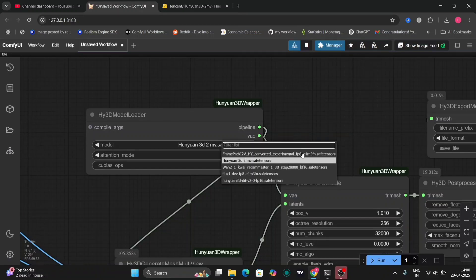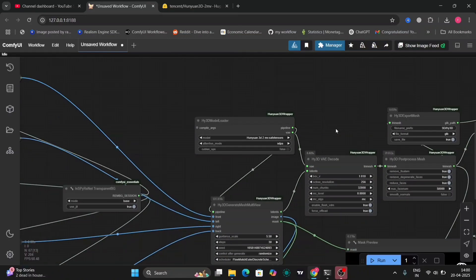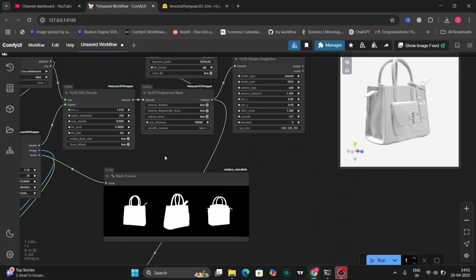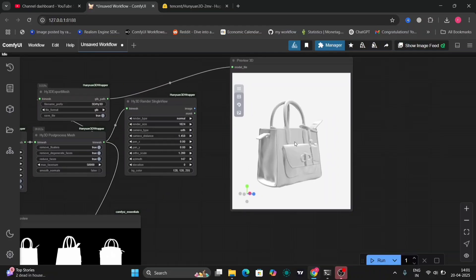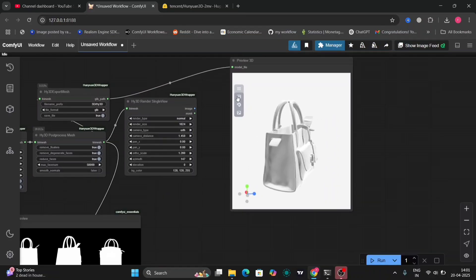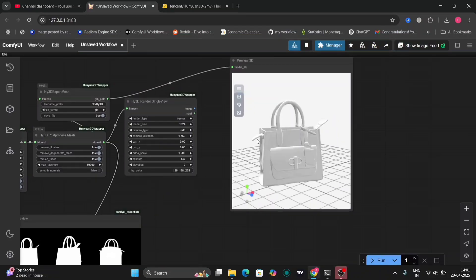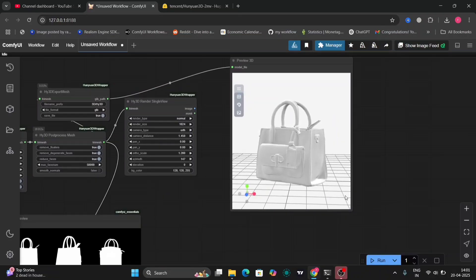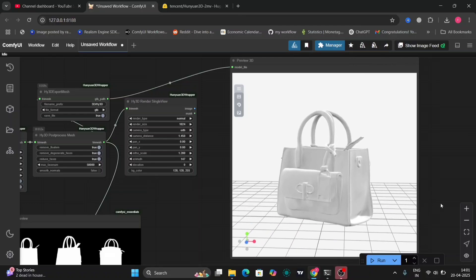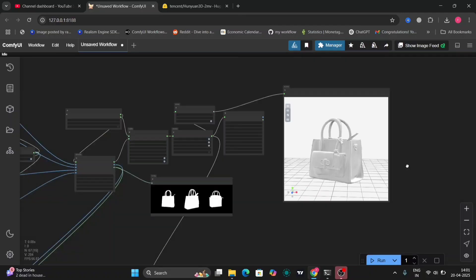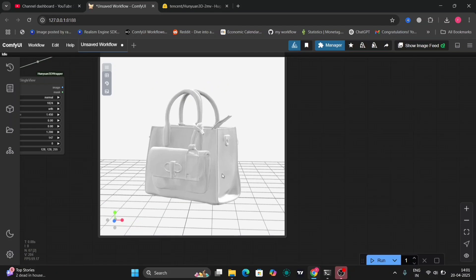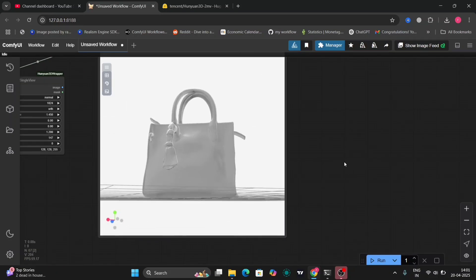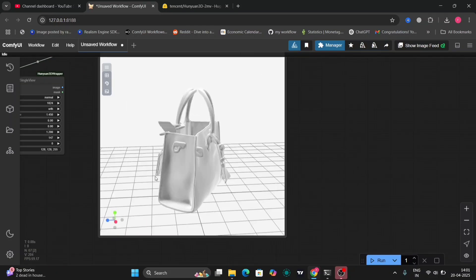As you can see, this is the model 3D to 1B, the previous model. In this workflow the 3D model will be more accurate because there are four photos that we're giving: the front, the back, the right, left and right. As you can see this is pretty good and accurate as well.